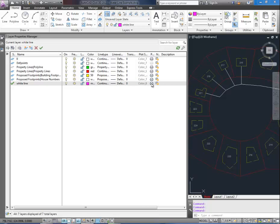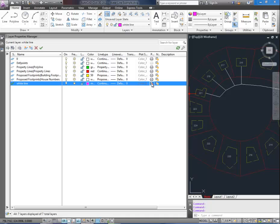You can click the printer over here to turn off whether or not it will print when you print. If you'd like line work to show up in your drawing but to not print out, simply click it and put the little line through it.